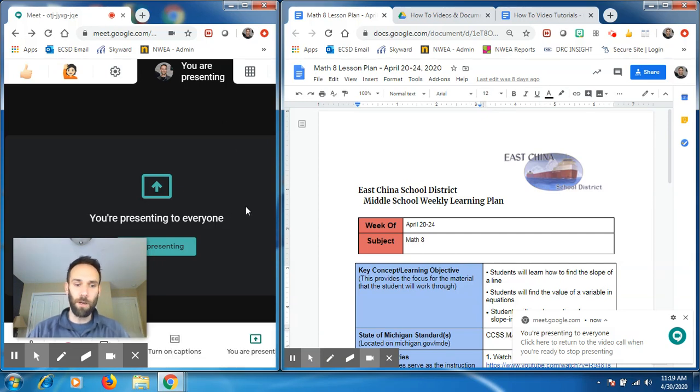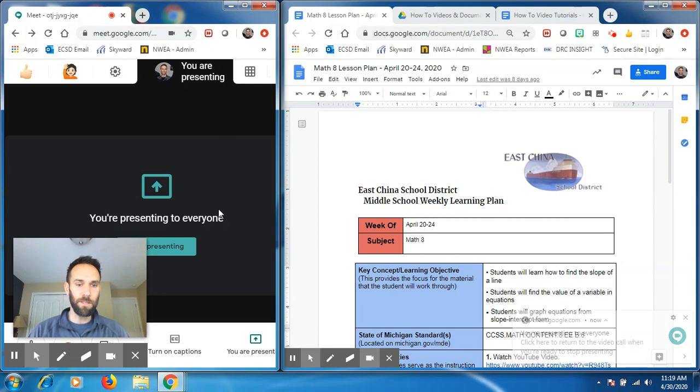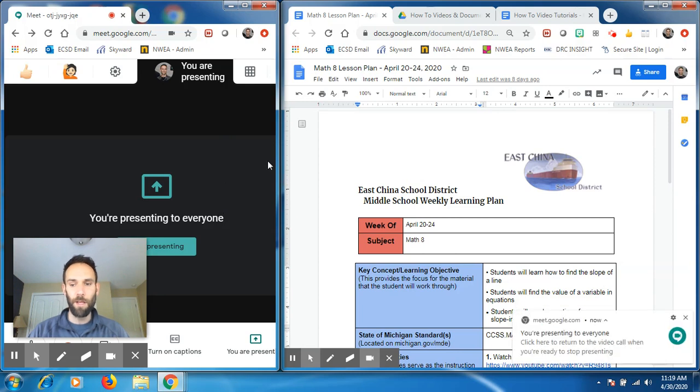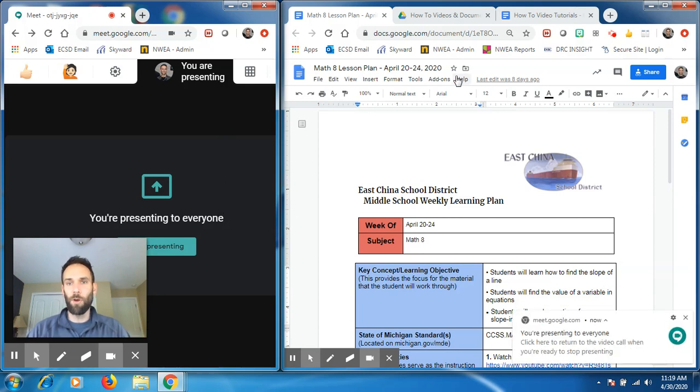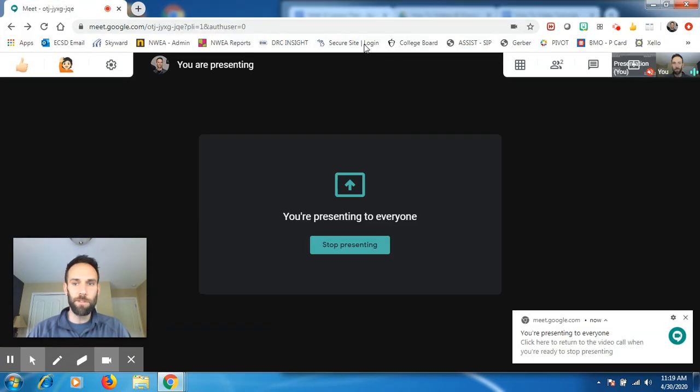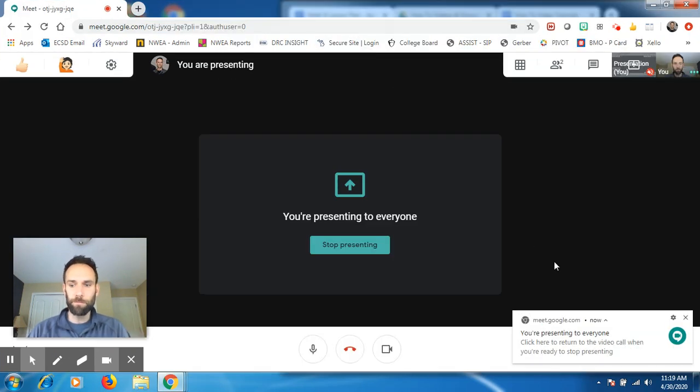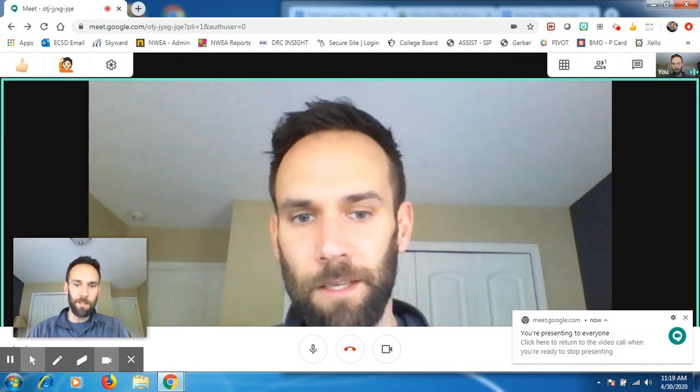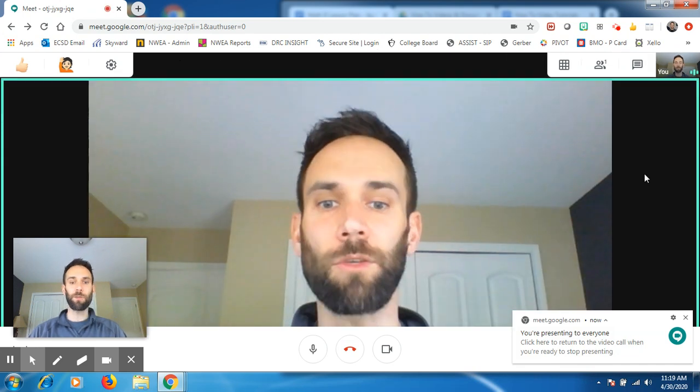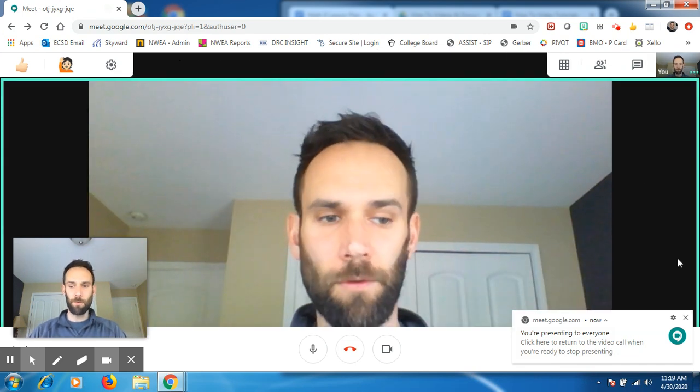When you're done presenting, you just go ahead and stop presentation mode and go back to your Google Meet for your students. So stop presenting and we're back to the Google Meet.